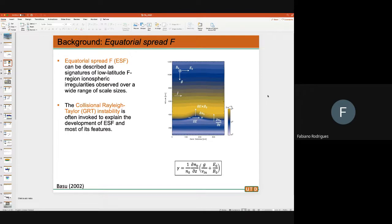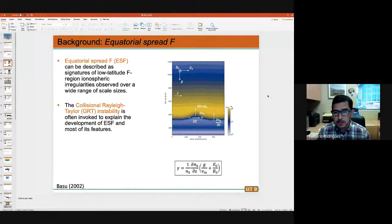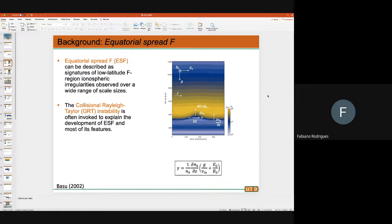There is a current moving in the eastward direction around sunset hours. To maintain the divergence-free condition of that current, a polarization electric field — delta E — is generated if you have a perturbation on the bottom side. That delta E causes a perturbation in the plasma drift, delta E times B-naught, where B-naught is the geomagnetic field. This pushes that irregularity upward — the region of lower density goes up, gets into a nonlinear stage, and creates a cascade of irregularities.